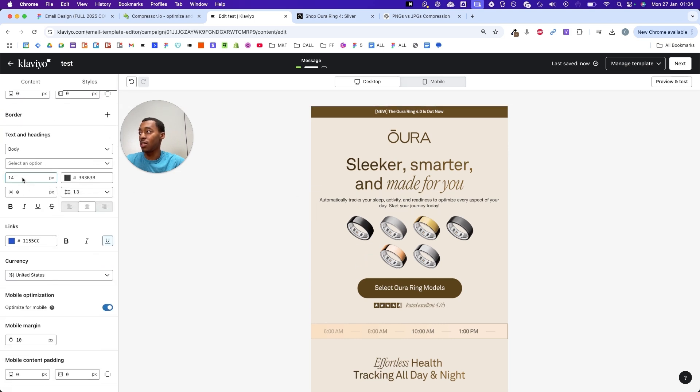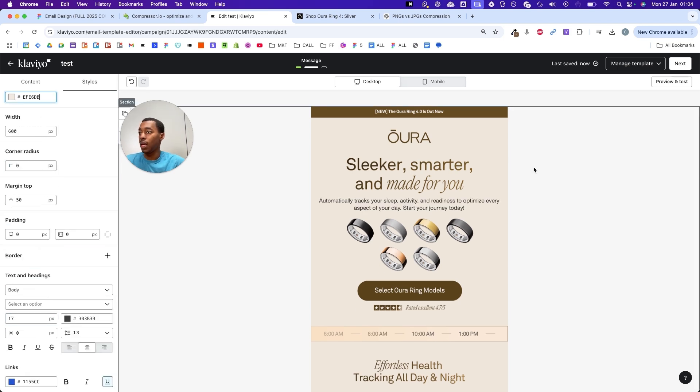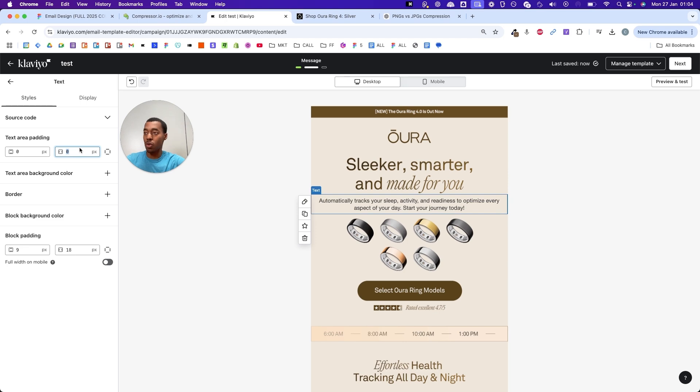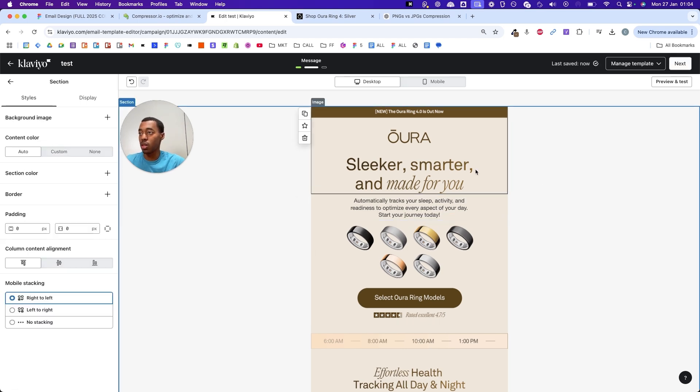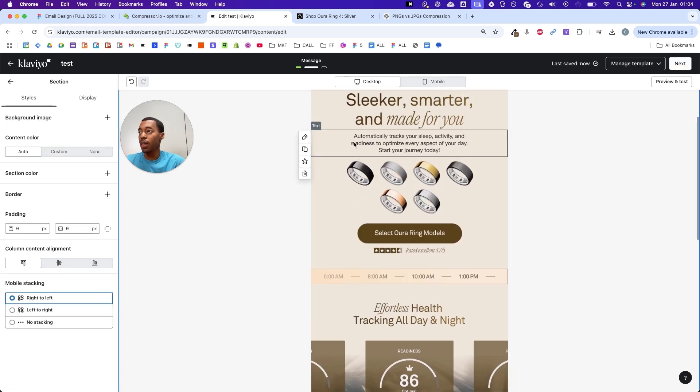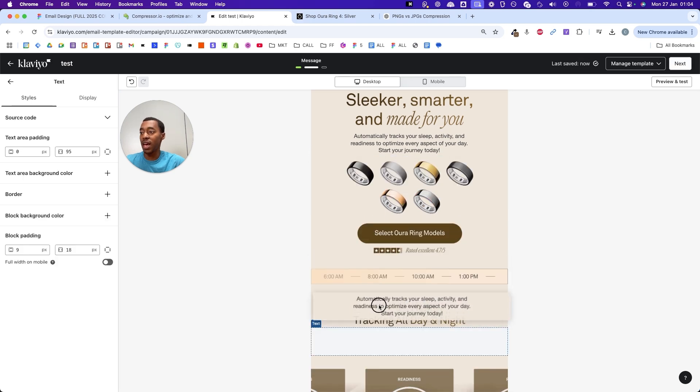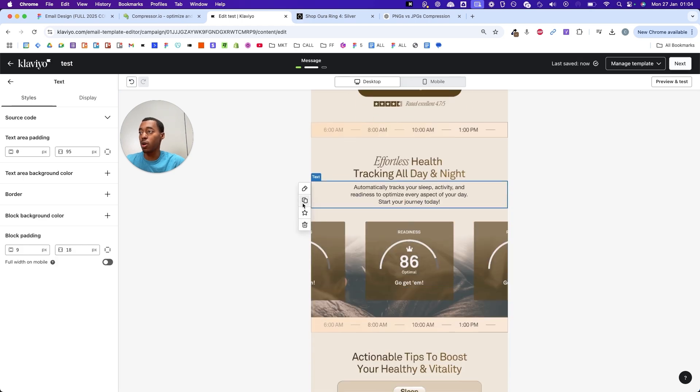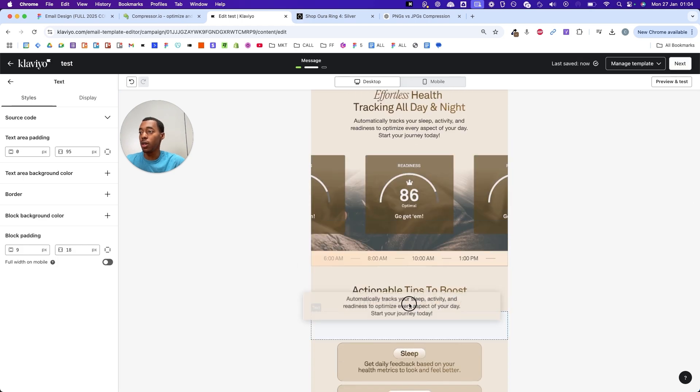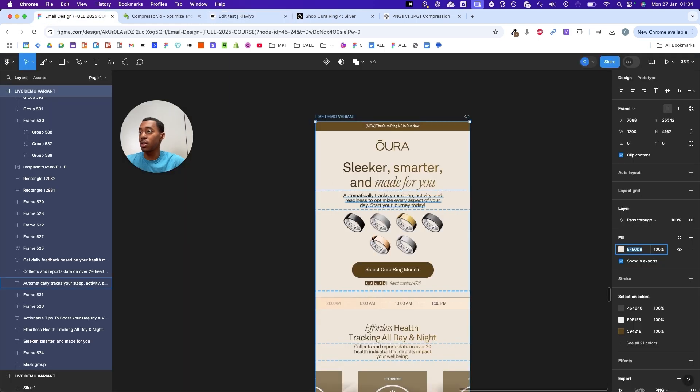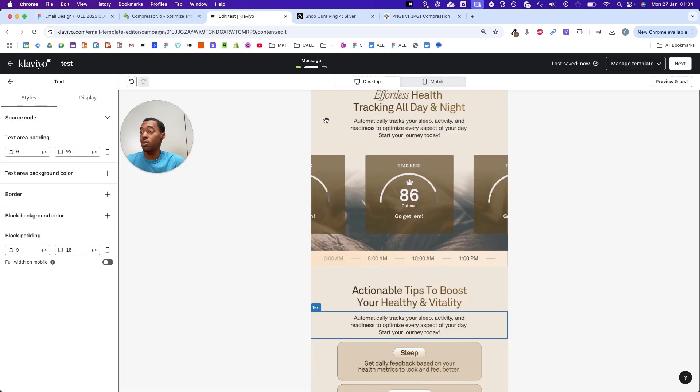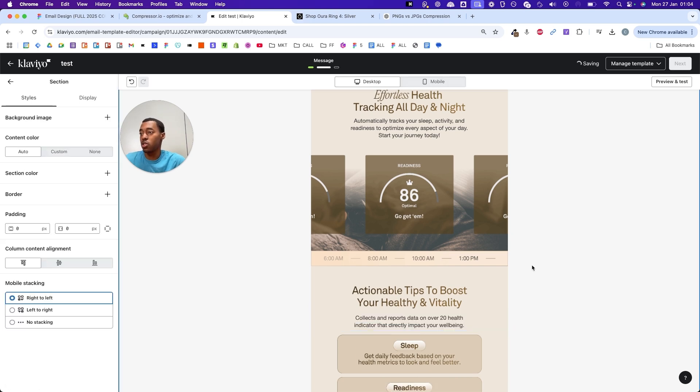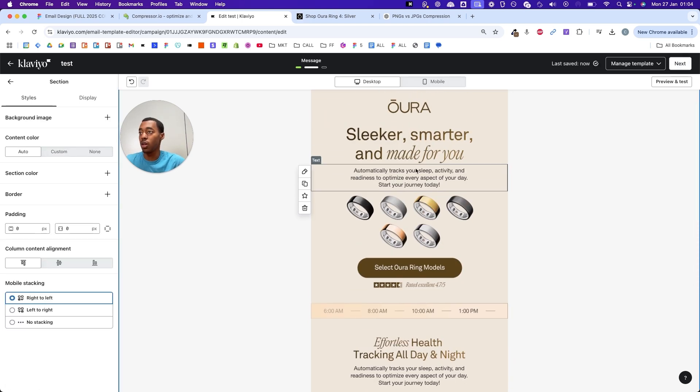Right now it's 14. I think 17 looks great. Now let's pick the text and increase the padding to like 95. I think that looks good. The other pieces of text is literally the same thing, so I'm not going to bother showing that to you. You can just copy and paste the text in your Figma file and then replace it here. It's just the same as what we've done earlier.